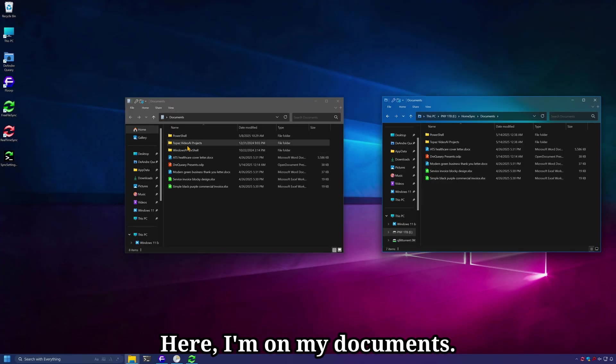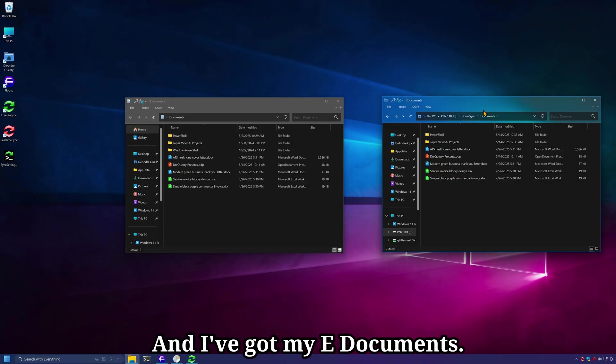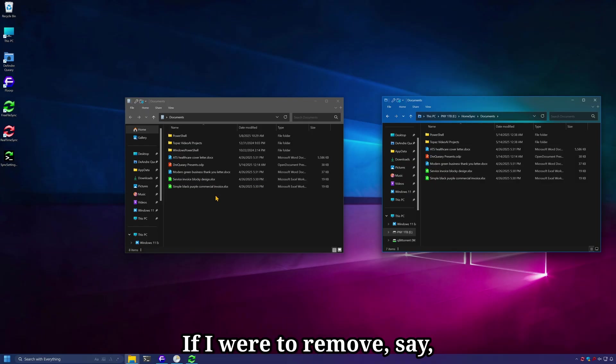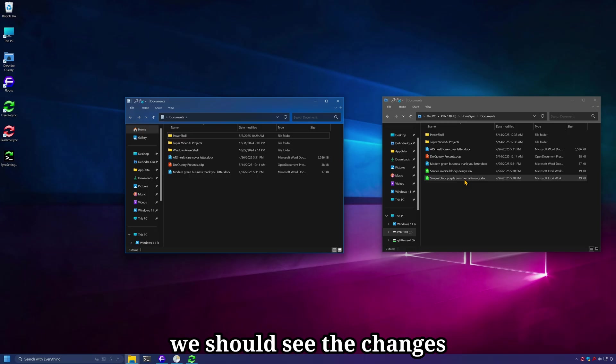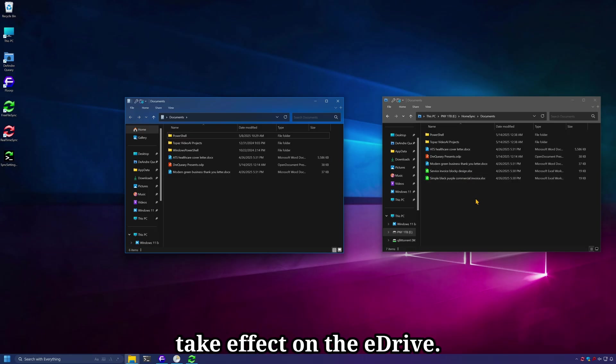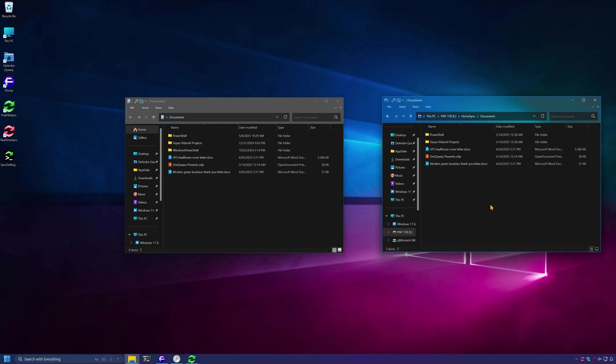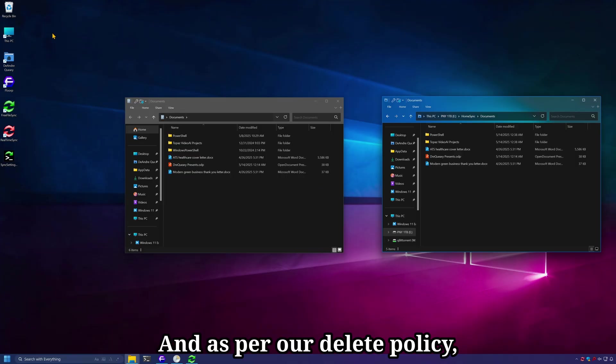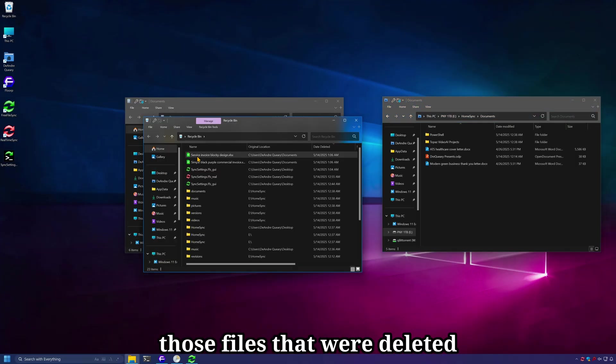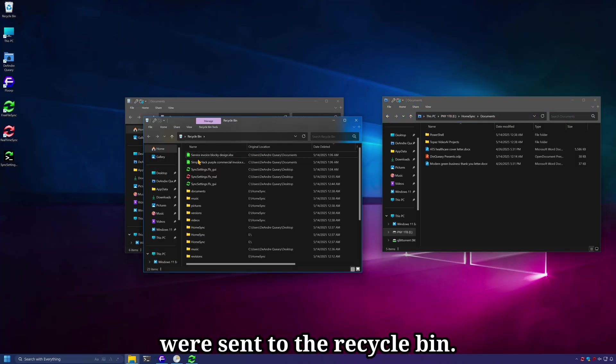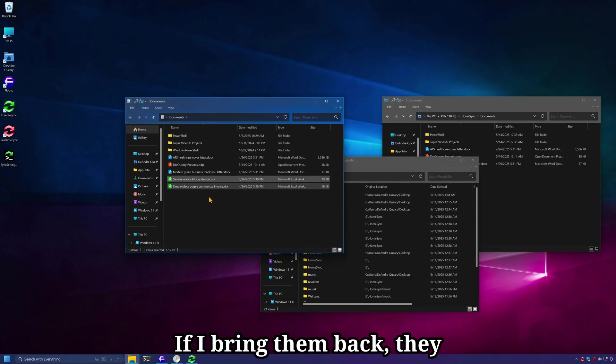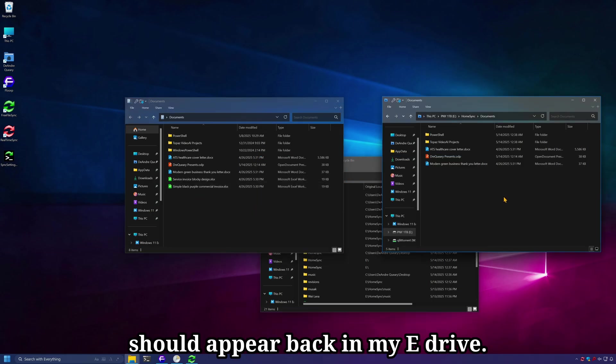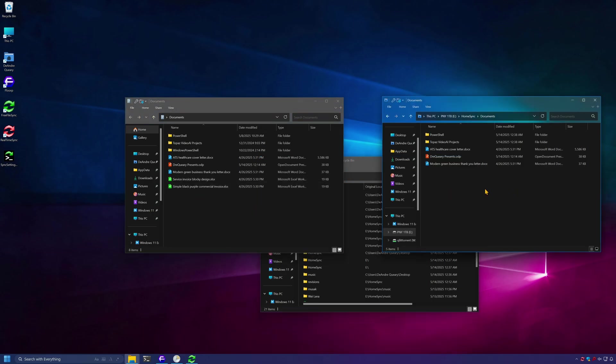Here I'm on my documents and I've got my E documents. If I were to remove say these two documents here, we should see the changes take effect on the E Drive. And as per our delete policy, those files that were deleted were sent to the recycle bin. If I bring them back, they should appear back in my E Drive.